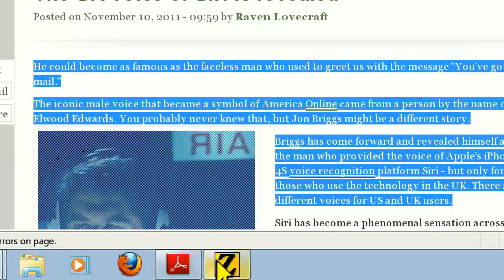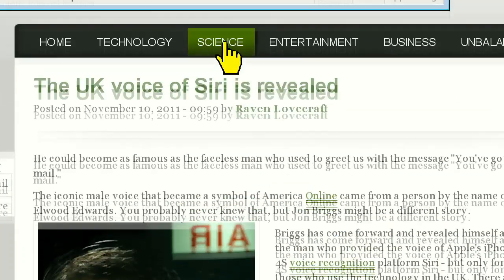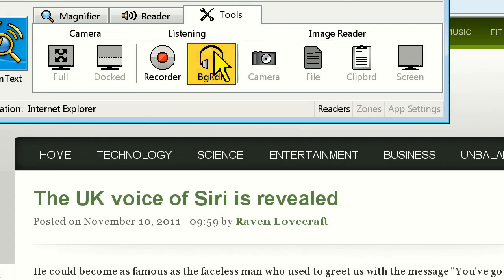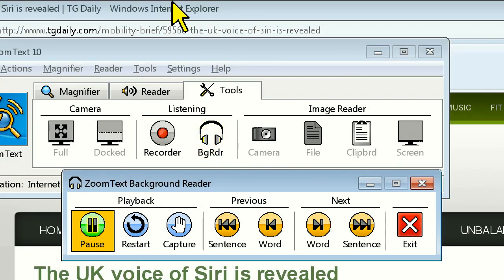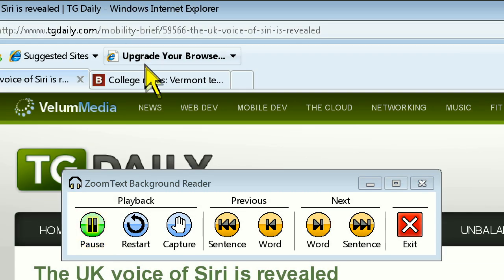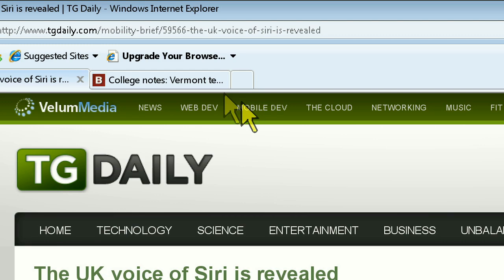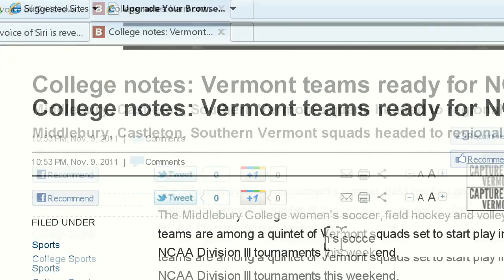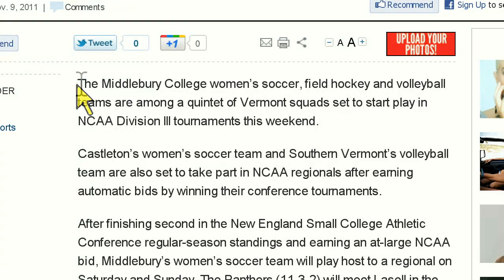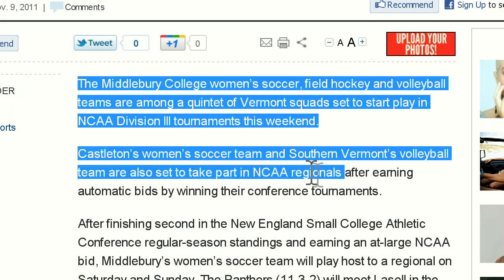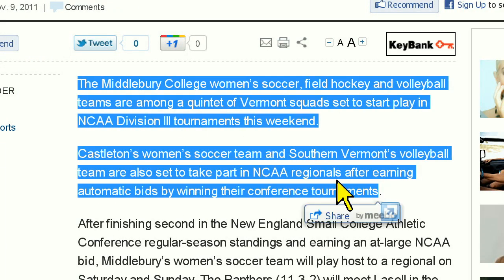Then, all I'll need to do is bring the ZoomText toolbar up and click on Background Reader. Immediately my text will be read aloud and I'm free to go about other tasks.